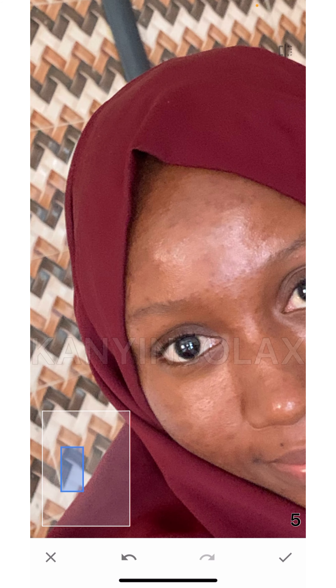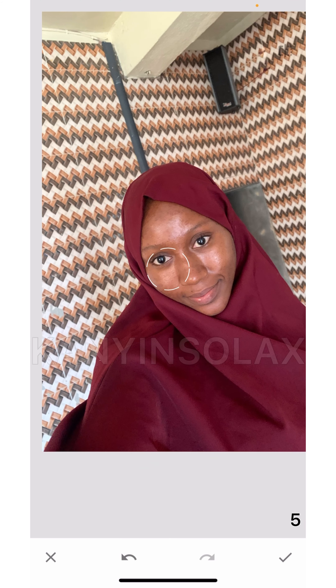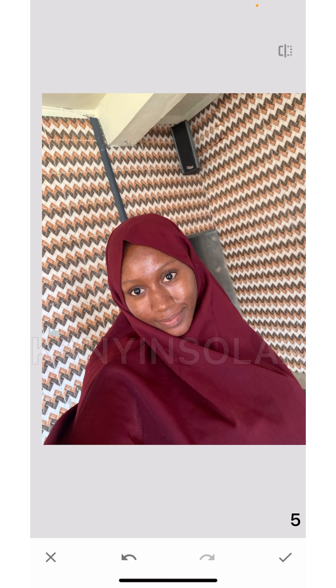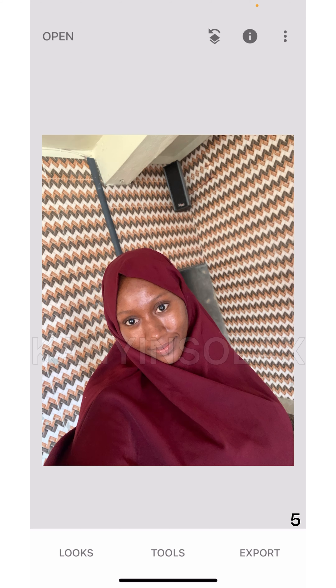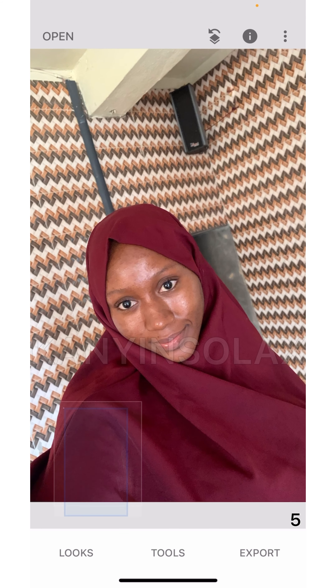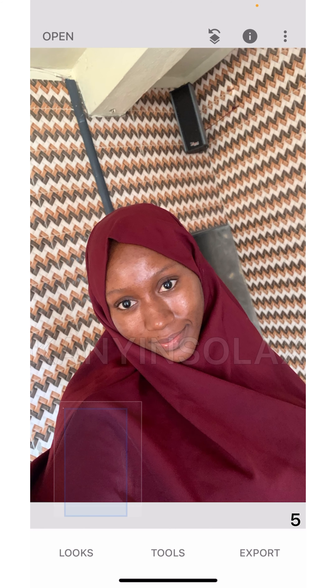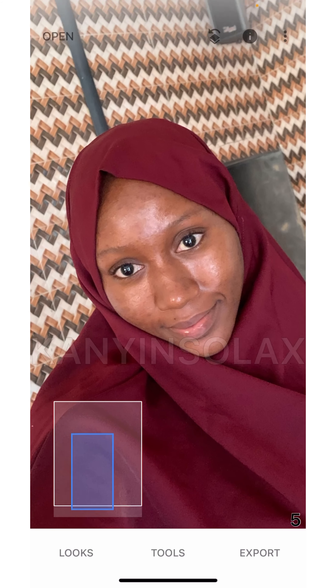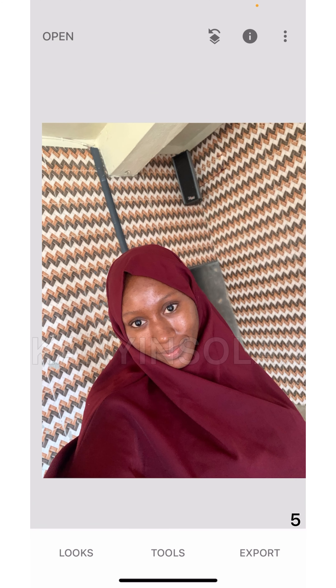After doing that, I'm just going to save my photo by clicking the checkmark. And yeah, this is the photo after editing. I feel like anybody that sees this picture will not even know that it has been edited.